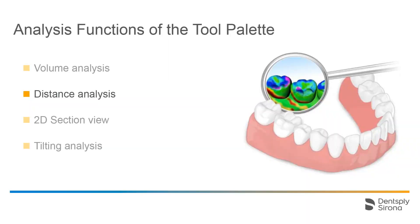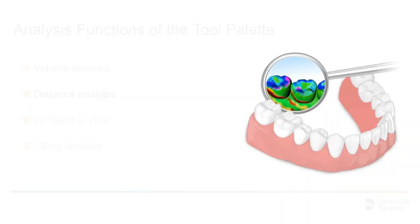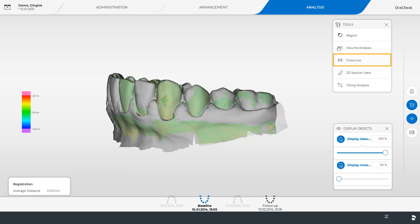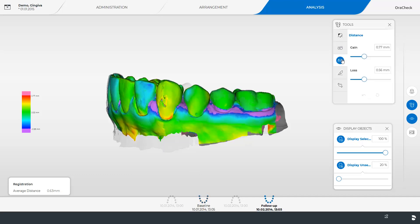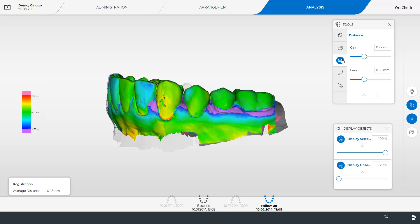Next you will see a different model for the distance analysis. We enable the distance analysis tool and the distances between the follow-up and baseline models are calculated in the analysis region and displayed on a color scale. In case no analysis region has been specified the discrepancy for the complete surface is displayed.